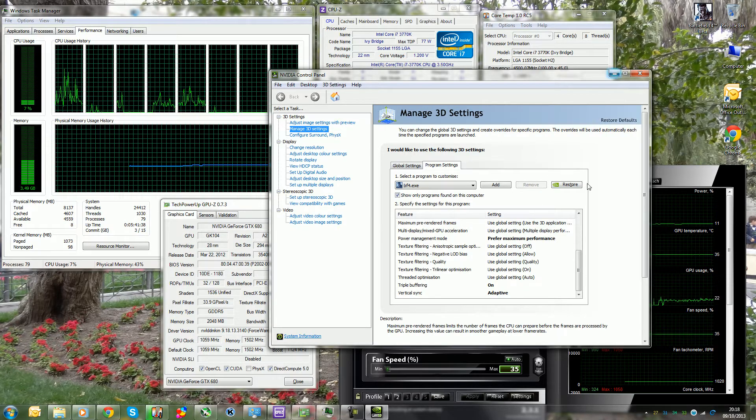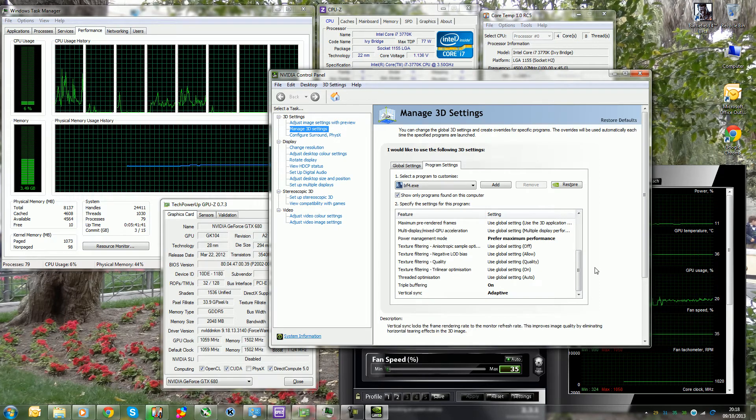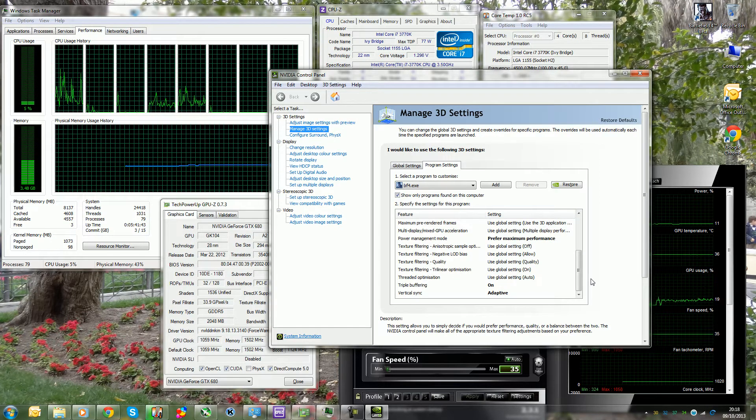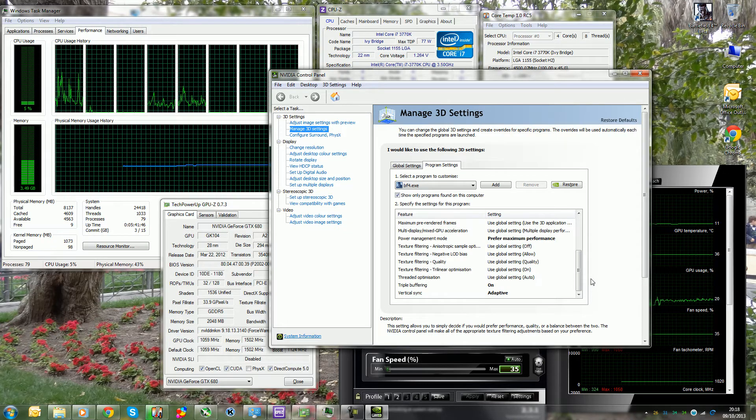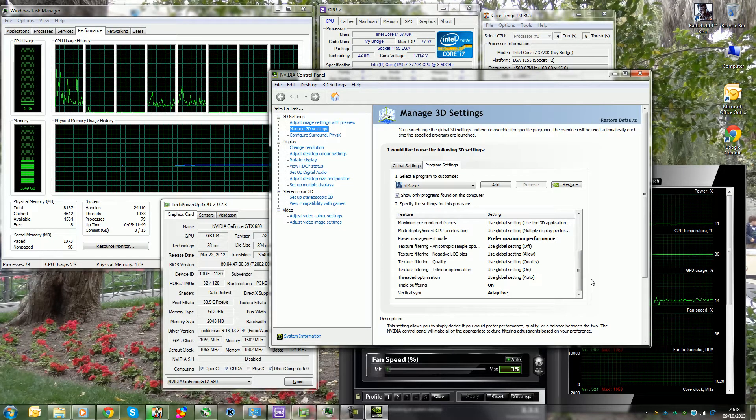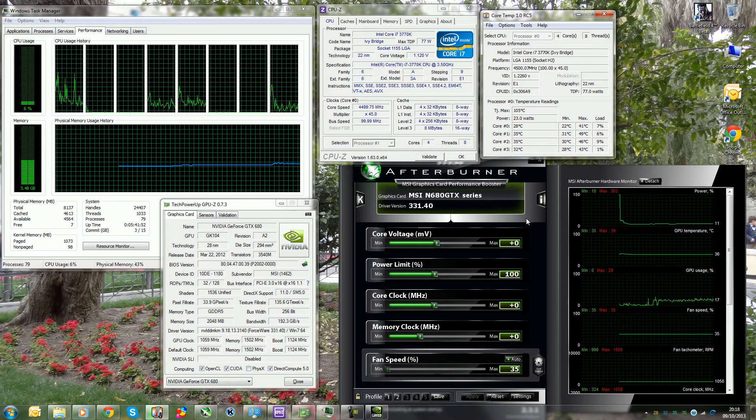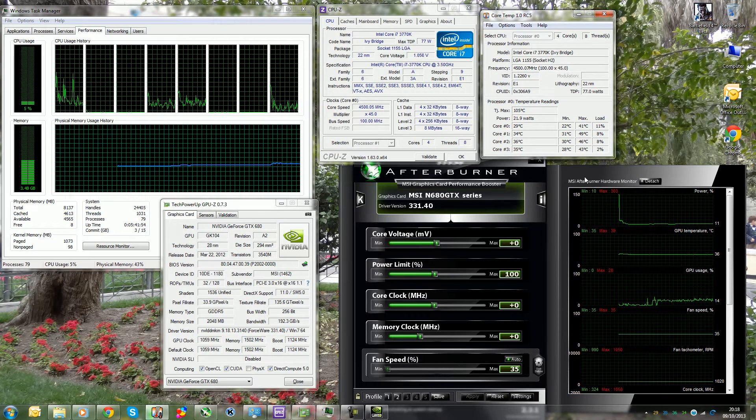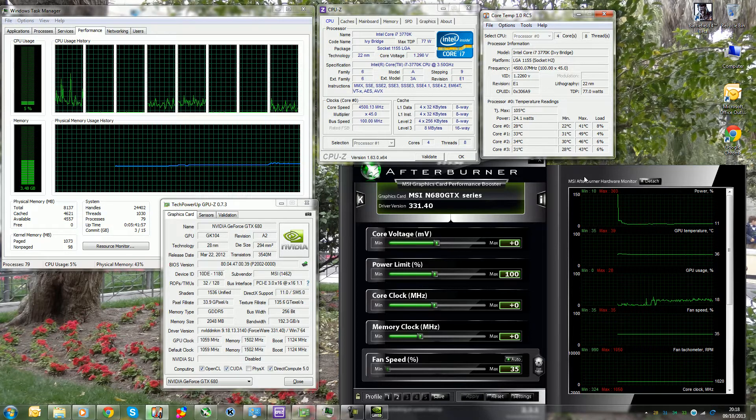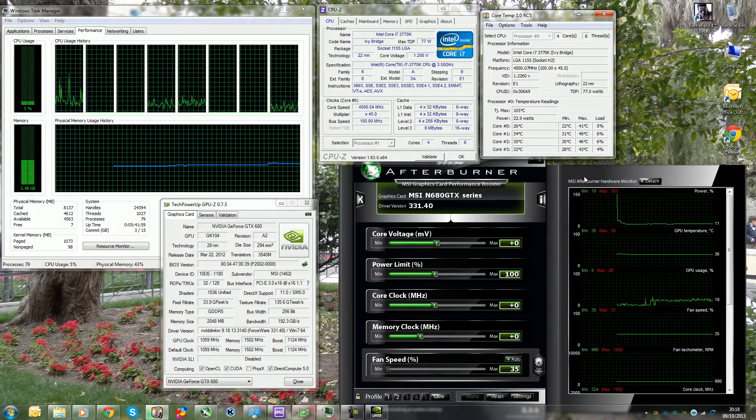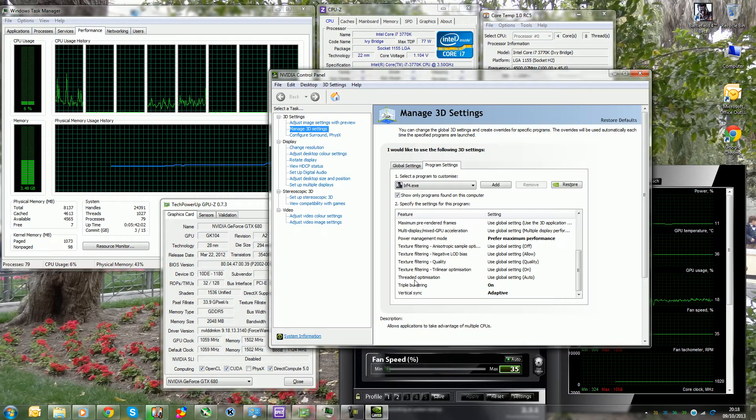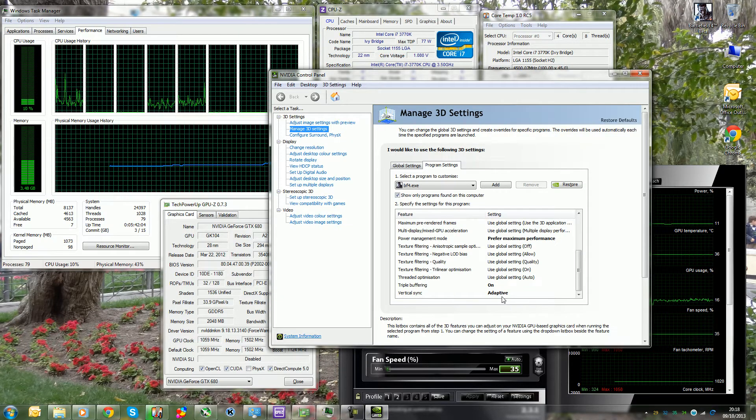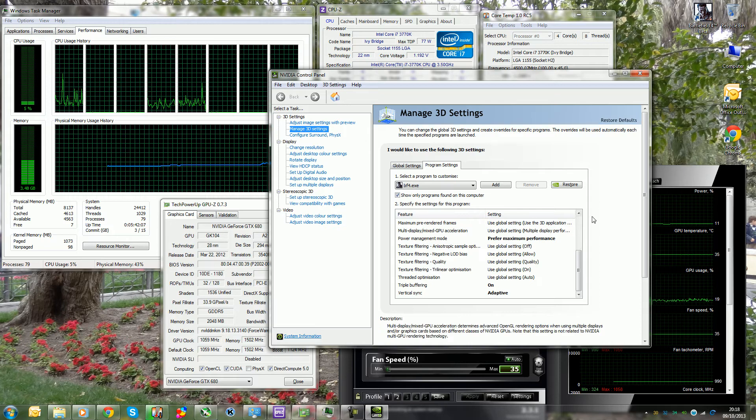I suggest doing this anyway simply because if your monitor, which mine is the LG IPS 234V, is a 60 hertz monitor, and if your graphics card, for example the GTX 680, is capable of outputting more than 60 frames per second, basically you can get screen tearing. Some people notice it, some people don't.